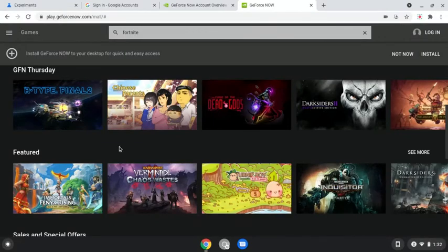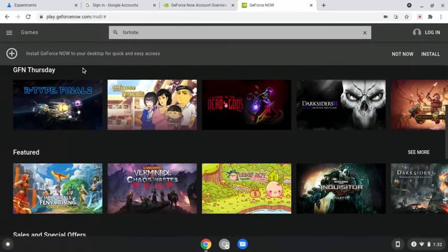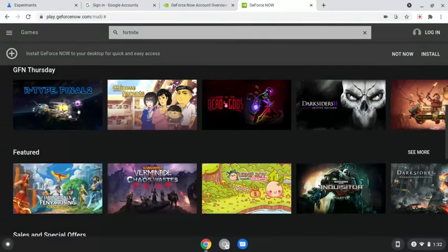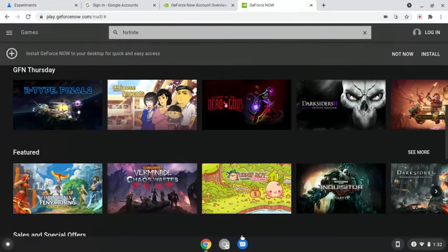Okay, so firstly what you're going to want to do is you're going to go to GeForce Now, go to your account and everything, go to the games, from whatever device you're on.